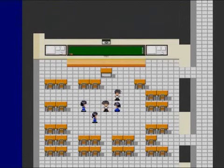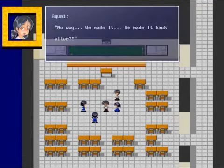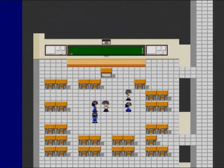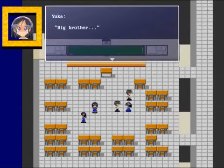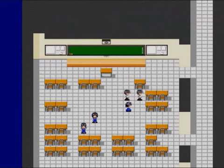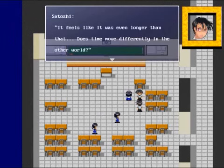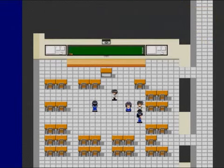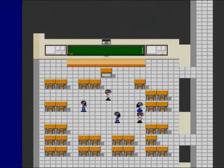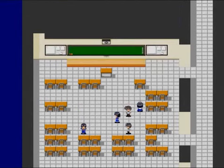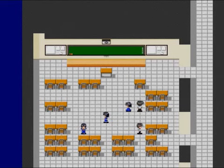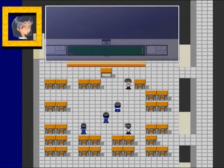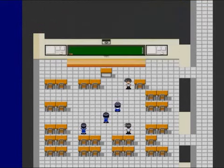We're back. Our class. It is our classroom. It's our classroom. No wait, we made it, we made it back alive? Heck yeah! And control. Big brother. Yuka. What time is it? It's past 3 a.m. I'm trapped! Okay, it feels like it was even longer than that. Does time move differently in the other world? Did we do it? Oh thank god. So now all that's left is to leave. And I can't go through here apparently, I have to go through here. Yeah. Let's go home. Unbeat. I totally agree. Man, I can't get over how late it is.